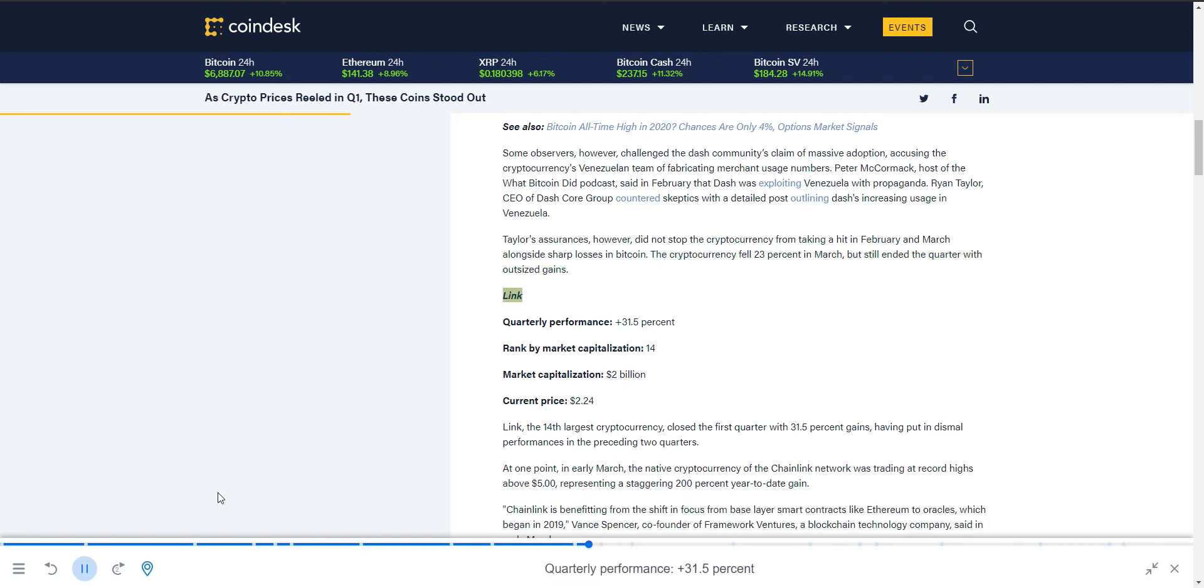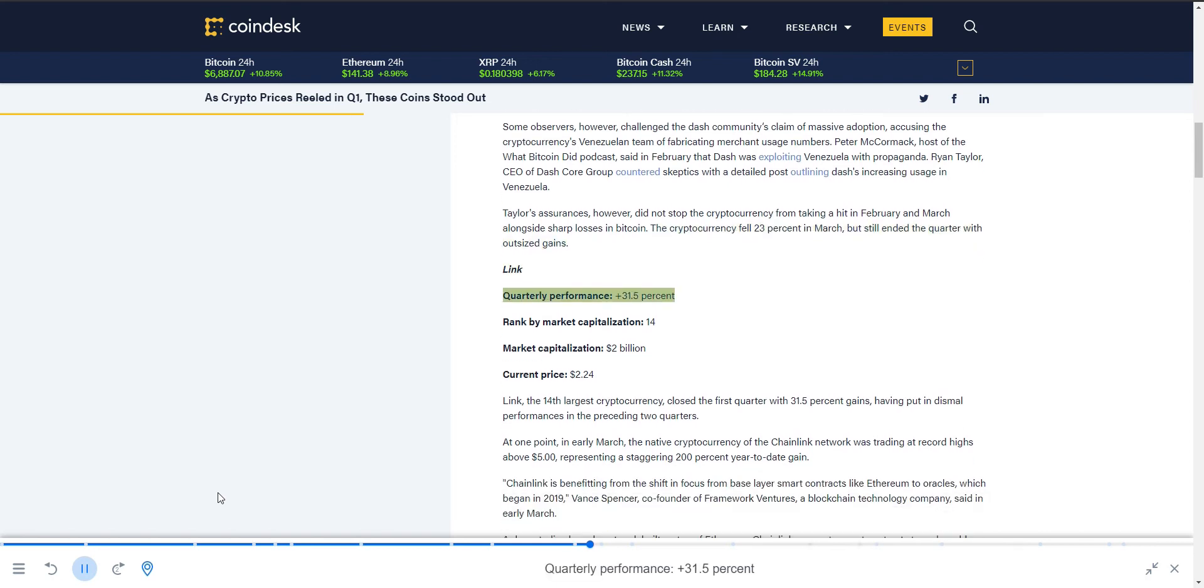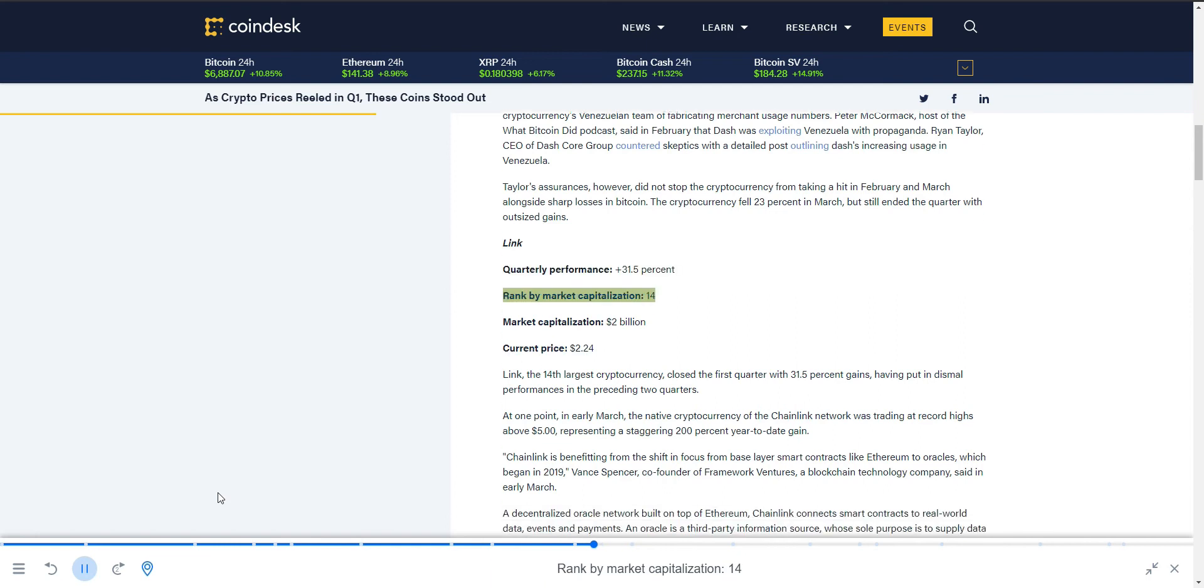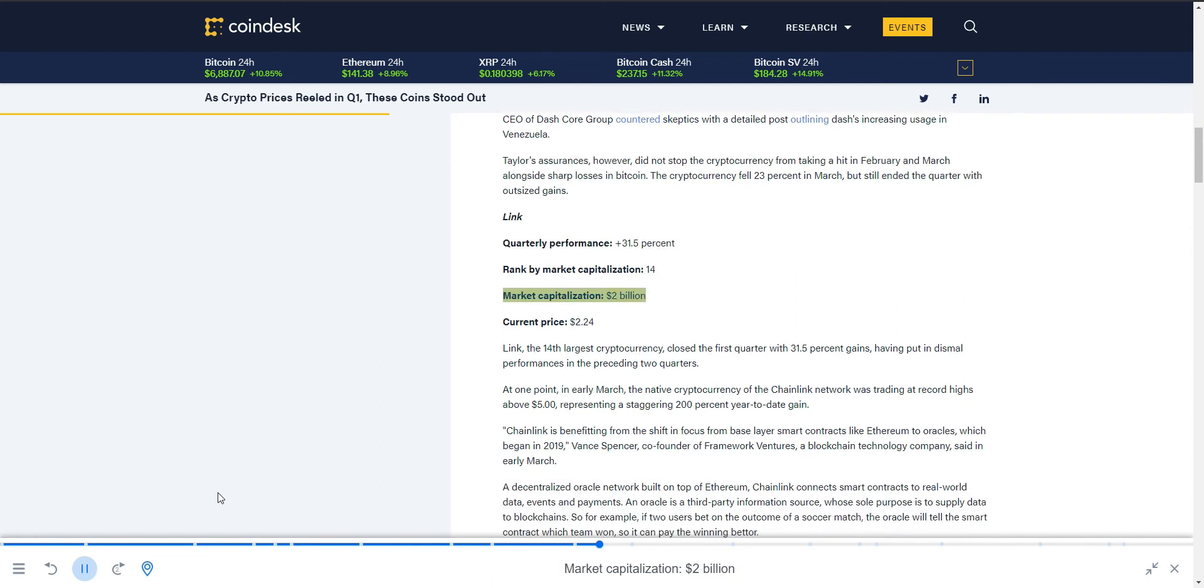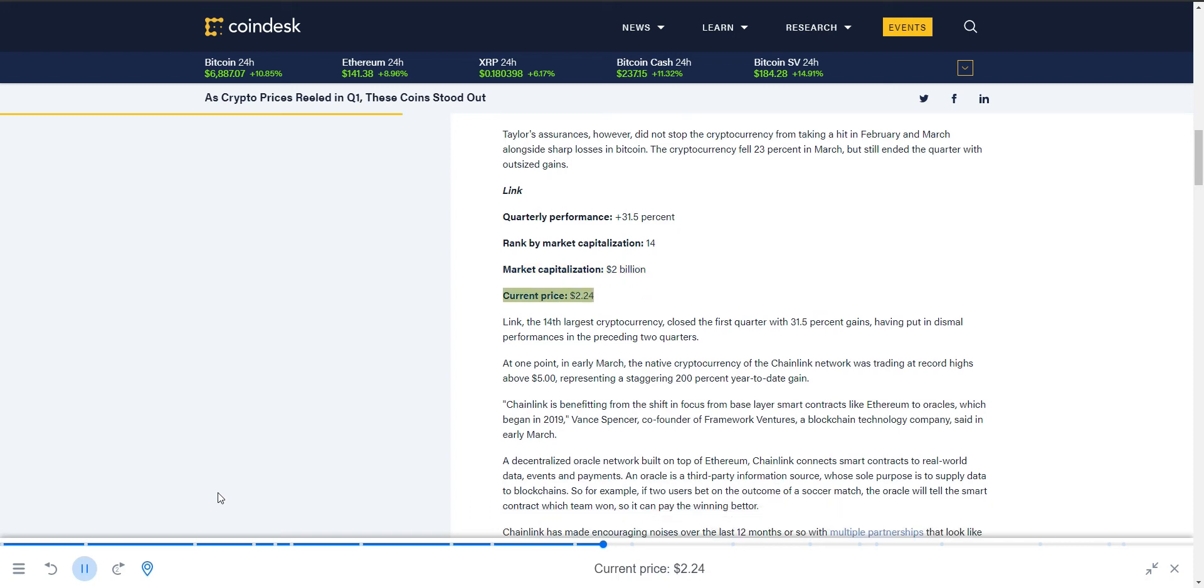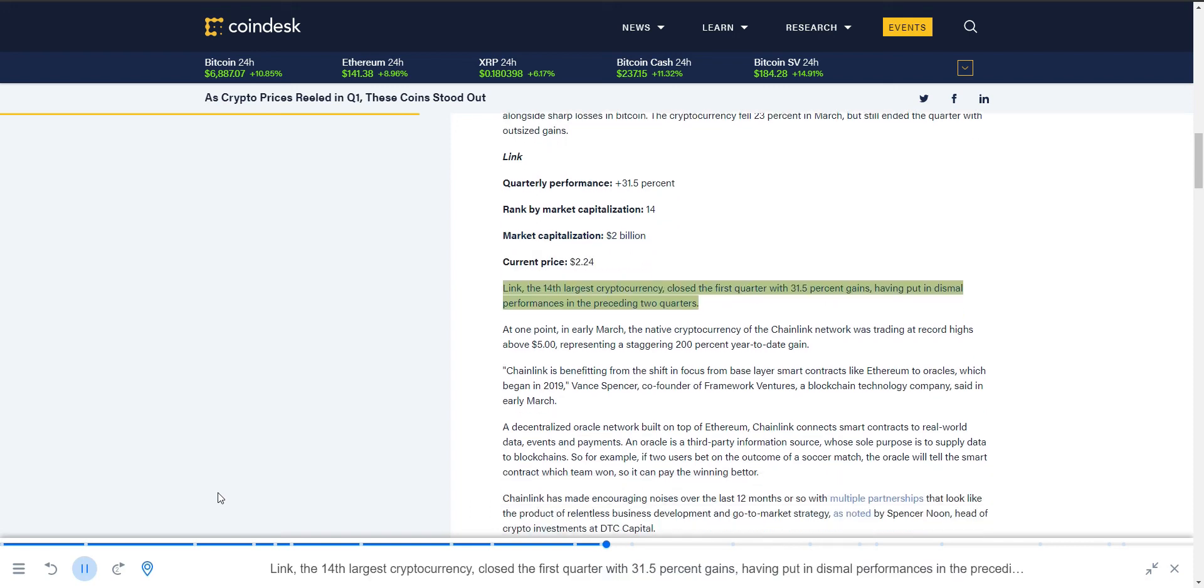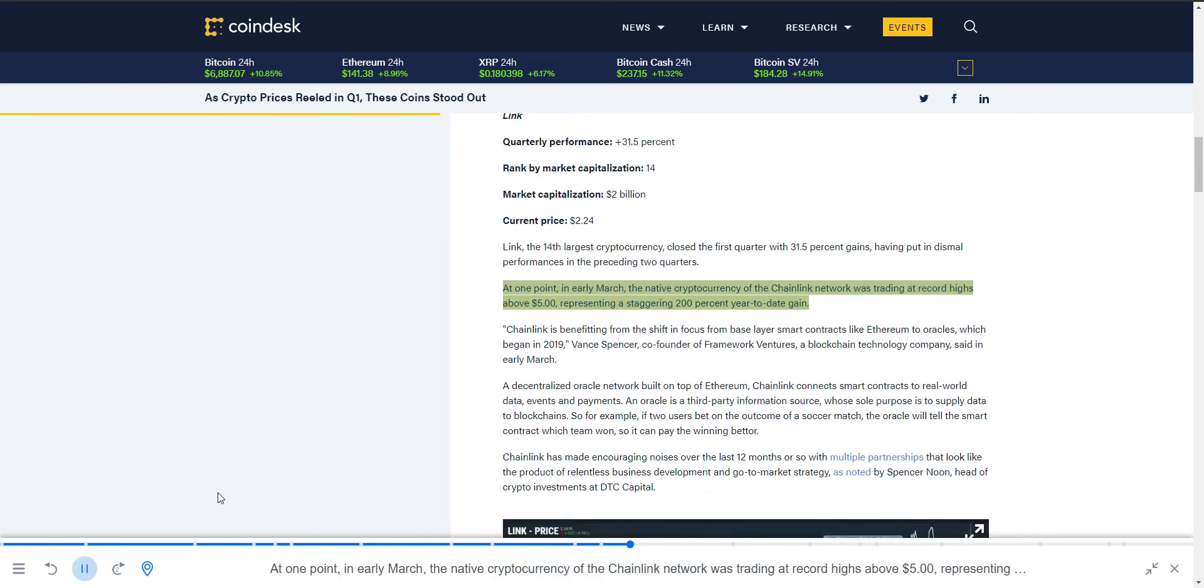Link. Quarterly performance plus 31.5%, ranked by market capitalization 14, market capitalization $2 billion, current price $2.24. Link, the 14th largest cryptocurrency, closed the first quarter with 31.5% gains, having put in dismal performances in the preceding two quarters. At one point in early March, the native cryptocurrency of the Chainlink network was trading at record highs above $5, representing a staggering 200% year-to-date gain.